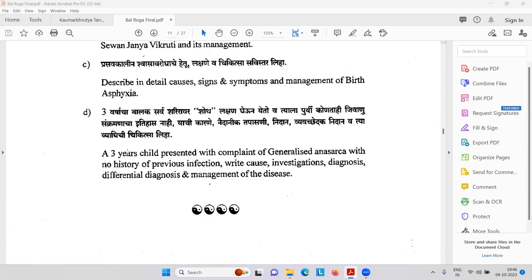Write the cause, investigation, diagnosis, differential diagnosis, and management. Three important causes of Shotha in the adult applicable to children: first, heart problem — CCF, congestive cardiac failure; second, kidney problem; third, liver problem; and fourth, less protein — hypoproteinemia.